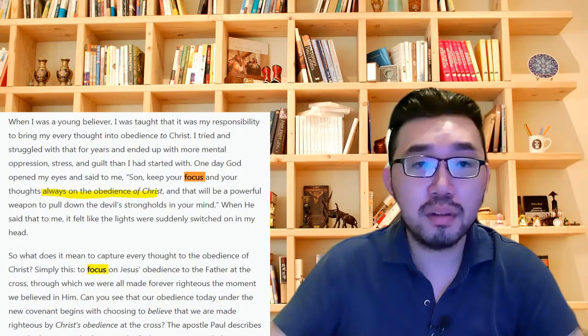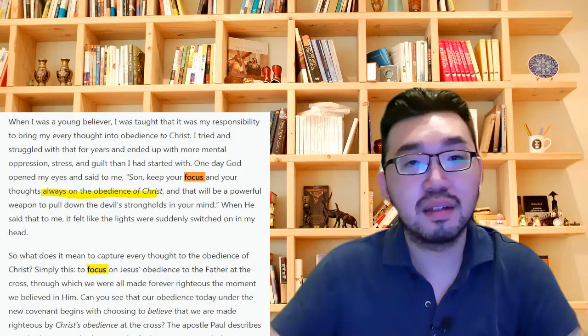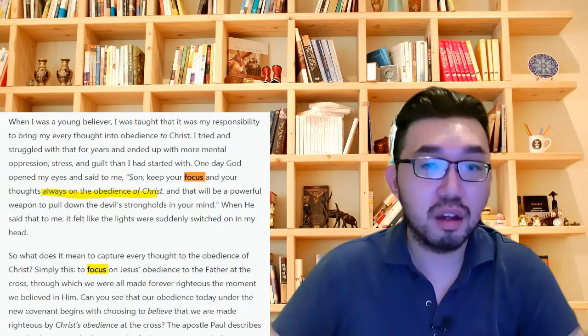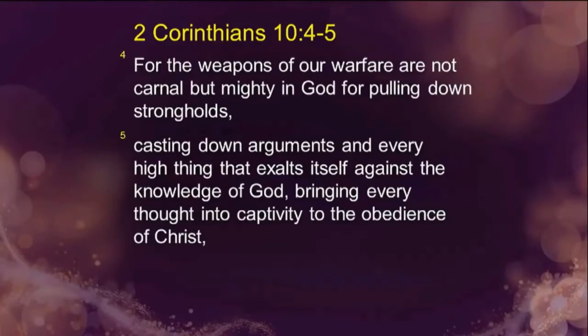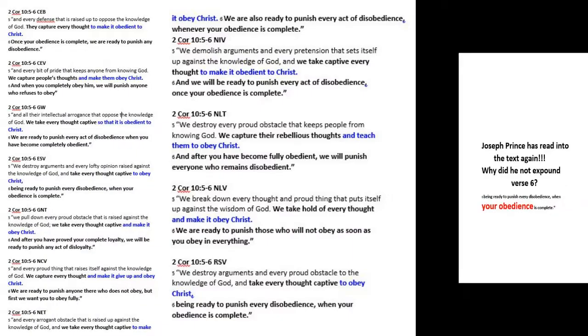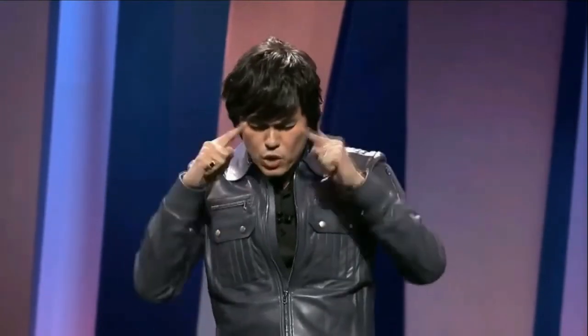However, the difference is that Joseph Prince doesn't believe in the importance of your obedience. He says, focus on Christ's obedience. Casting down arguments and every high thing that exalts itself against the knowledge of God, bringing every thought into captivity to the obedience of Christ. In other words, what is the obedience of Christ? By one man's obedience. All of us were made righteous. The devil wants you to take your mind off that one man's obedience and put your mind back on your obedience or the lack of it. That's warfare. And you are to demolish all these arguments, demolish every stronghold. Many of them are religious. All right. And say, no, no, it's not my obedience. Bring your thoughts captive to the obedience of Christ.